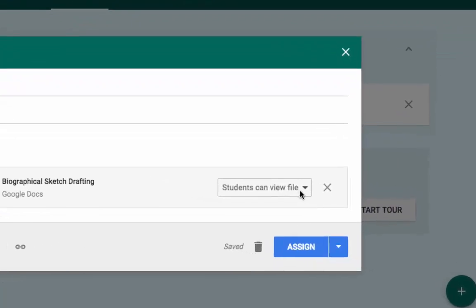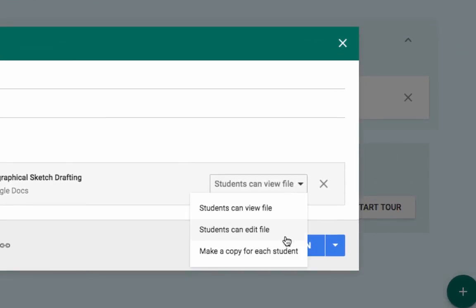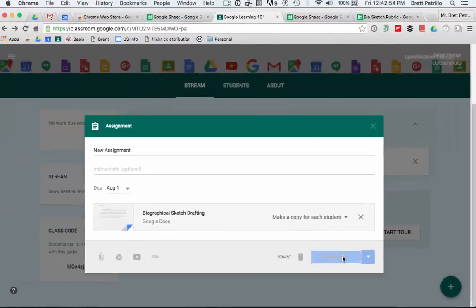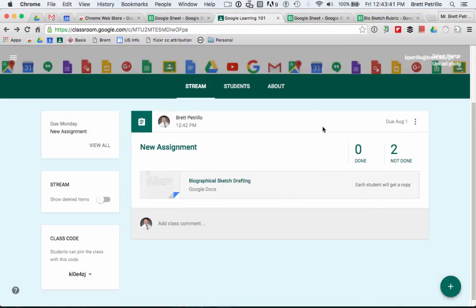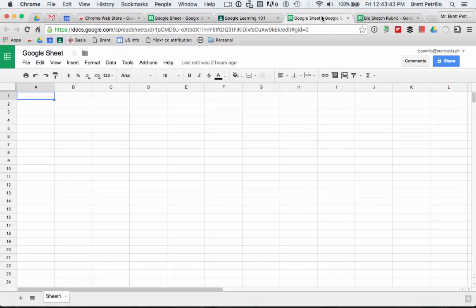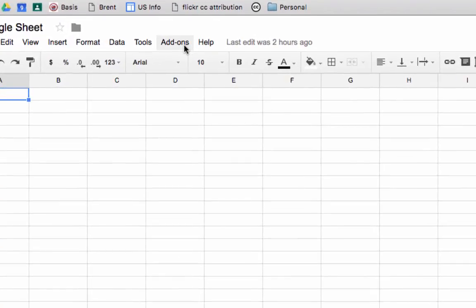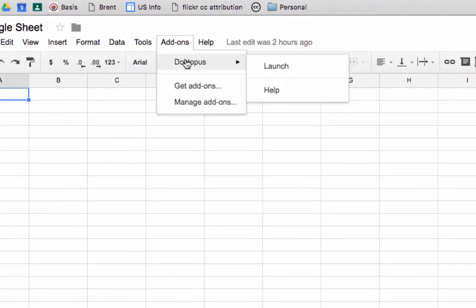Be sure to make a copy of the assignment for each student. Once you're ready to begin grading, create a blank Google Sheet and open the Doctopus add-on.